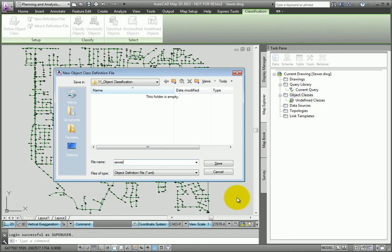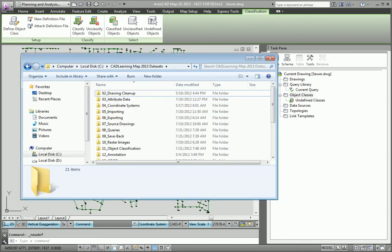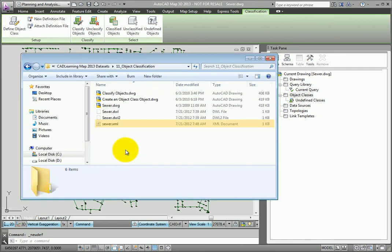Once that's done, we can verify that we have actually created this by going to Windows Explorer. And here, you can see that we have the new .xml file. This definition file is empty right now. So next, we'll need to define object classes.